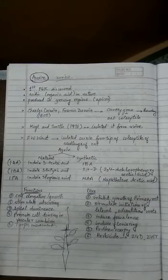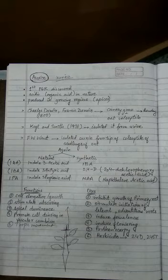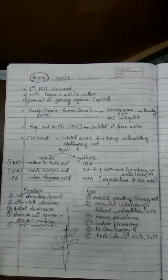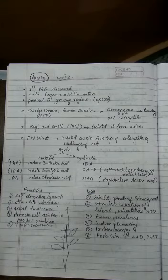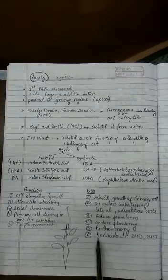Parthenocarpy means fruits which are formed without seed formation. Such fruits are called parthenocarpic fruits. The parthenocarpy concept is also because of auxin. If auxins are sprayed without fertilization, fruits will be formed.